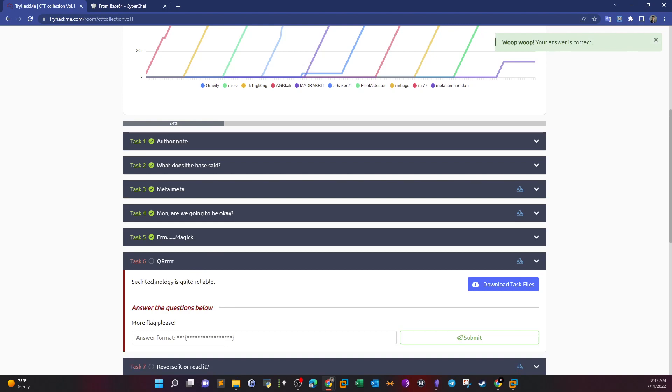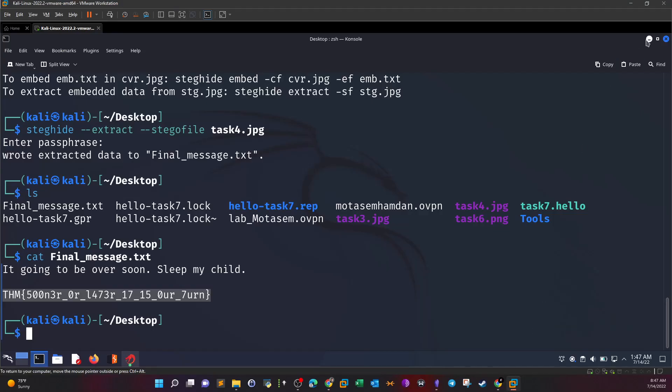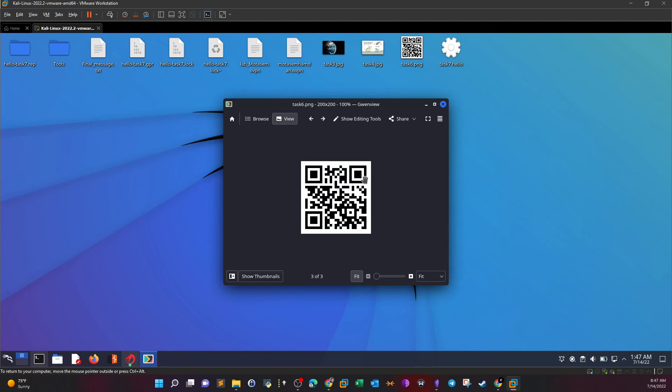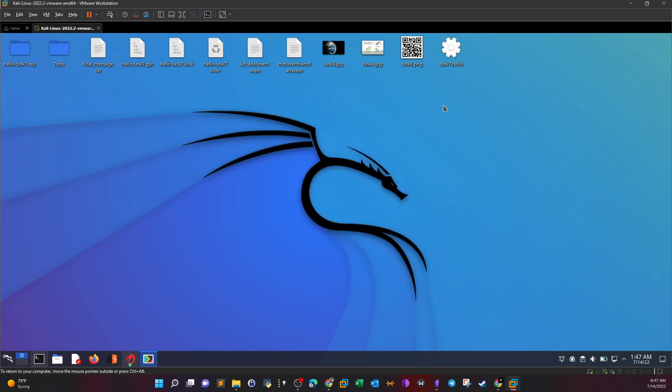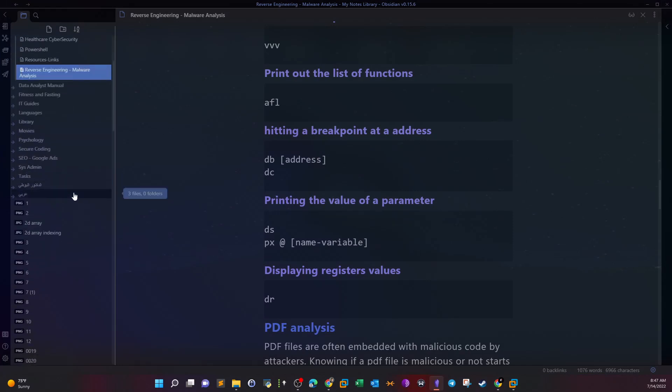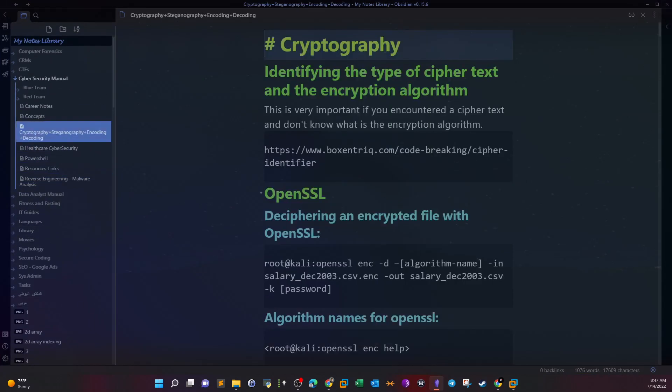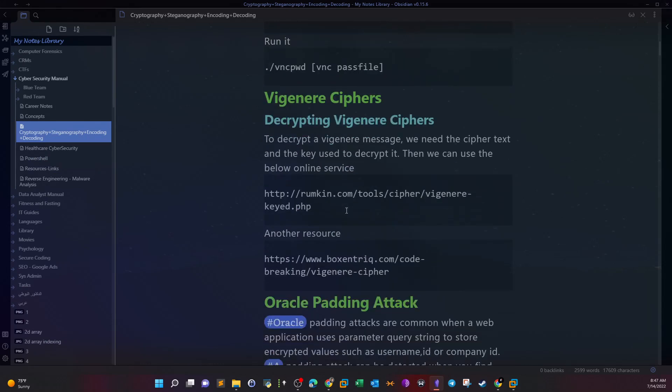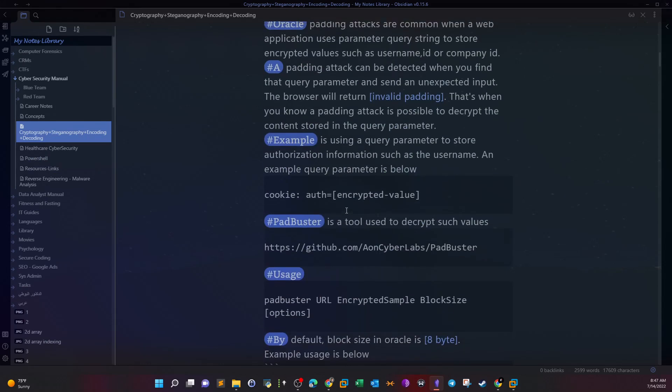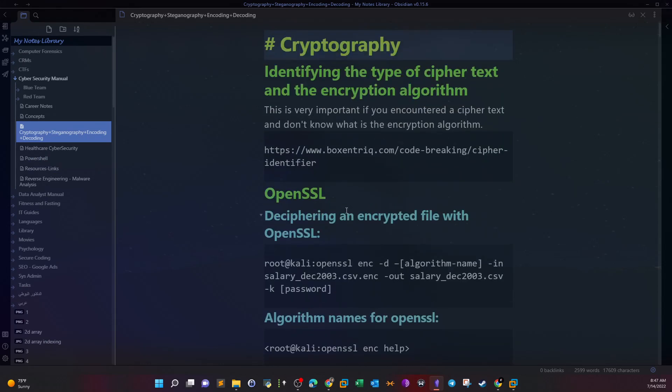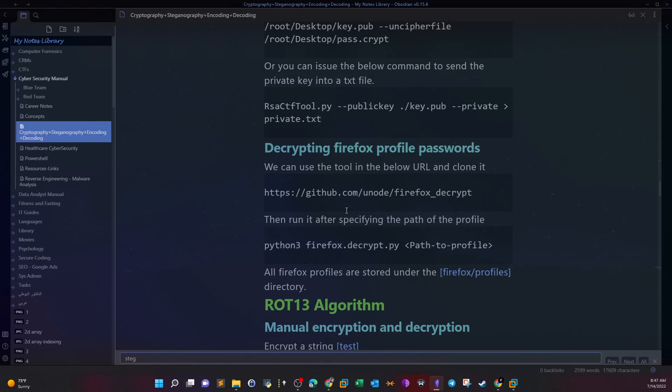Task 6: QR, such technology is quite reliable. If you download the task files, you'll see the file is actually a QR code. Sometimes we can hide information or files inside QR codes. The way to reveal them, you can use tools or online ones. I'm going to use online tools.